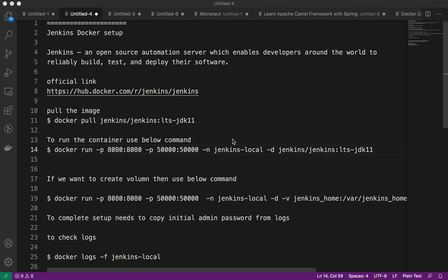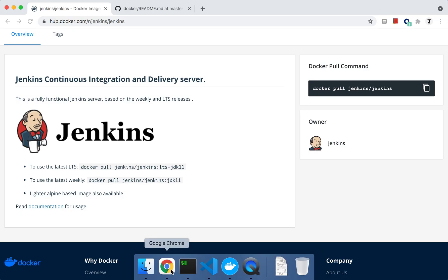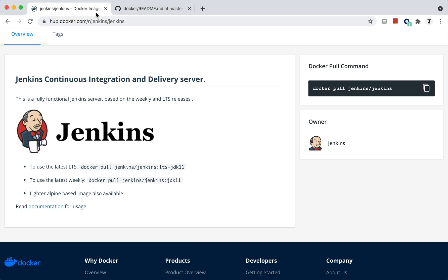We'll check how we can set up this in your local system with the help of our favorite Docker containers platform. For that, as usual, we have to visit the official Jenkins website at hub.docker.com.